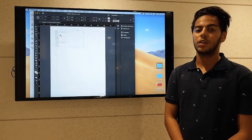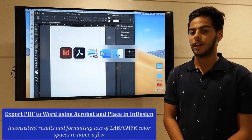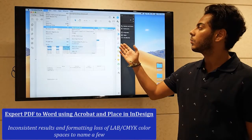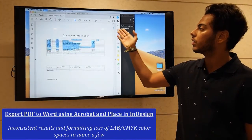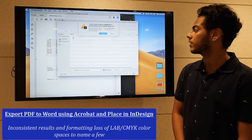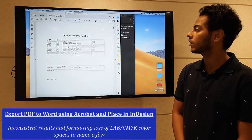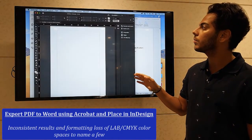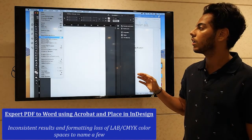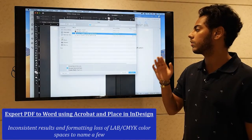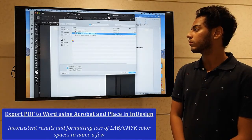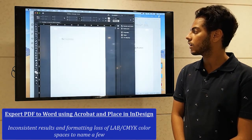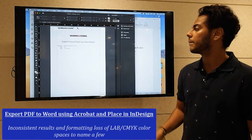Option number two would be exporting the PDF file to Word using Acrobat, and then placing that Word document into InDesign. As you can see, we have opened up this PDF file and we're going to export it into a Word document. We're going to click on save, and now we're going to open up InDesign and place this Word document into InDesign.